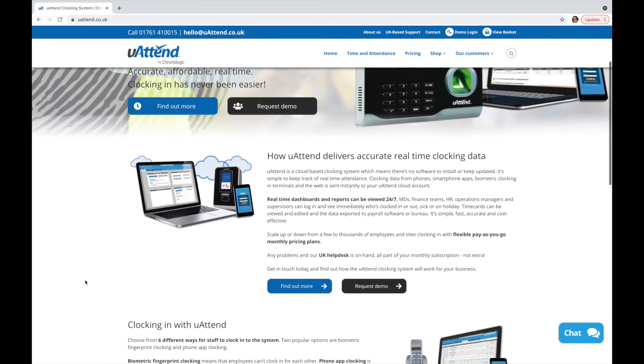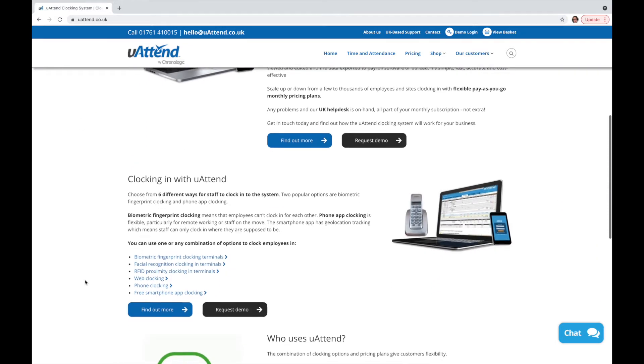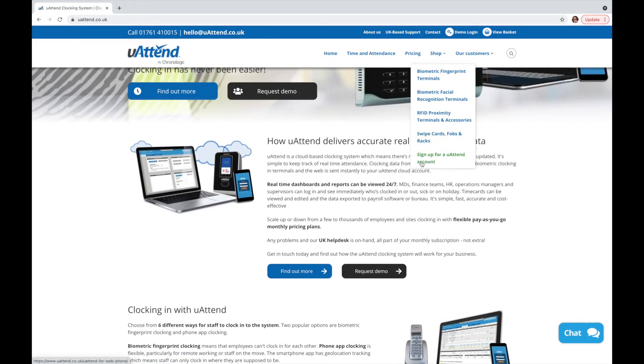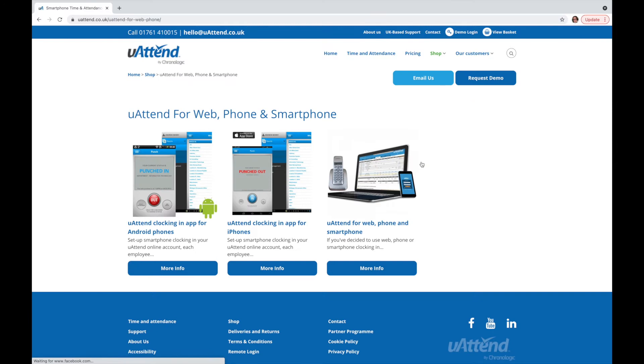Go to the uAttend homepage, click shop in the navigation bar, and then sign up to a uAttend account.